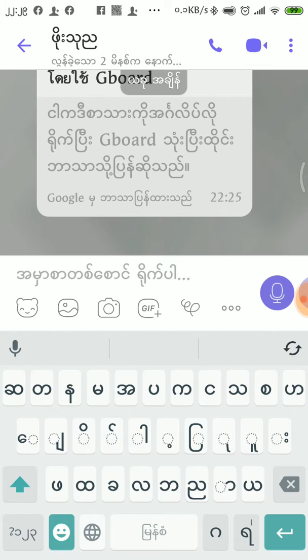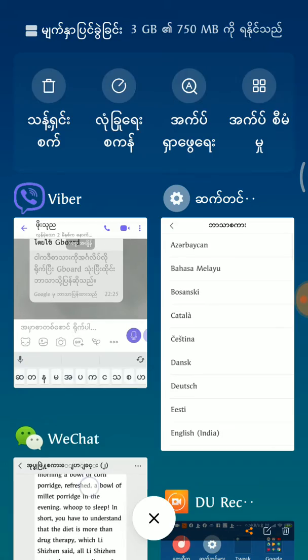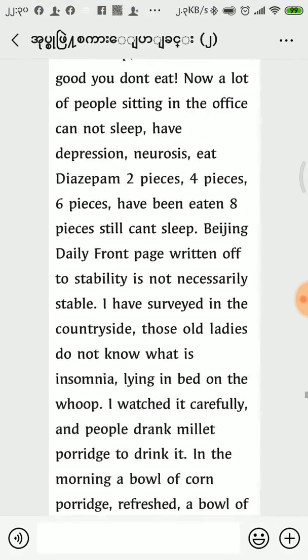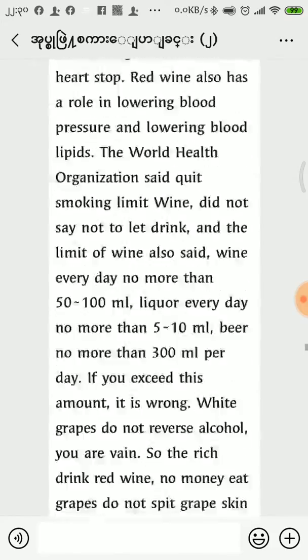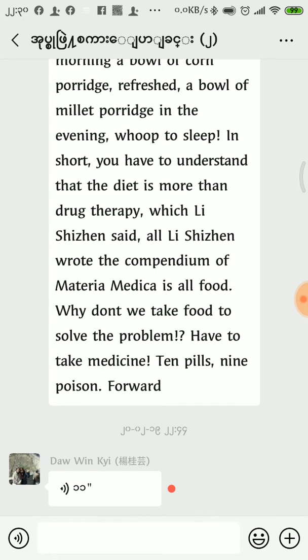In this app, you can use the Google Translator to send a message to the Google Translator. This is the Google Translator to send a message.